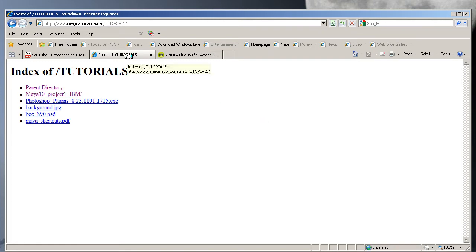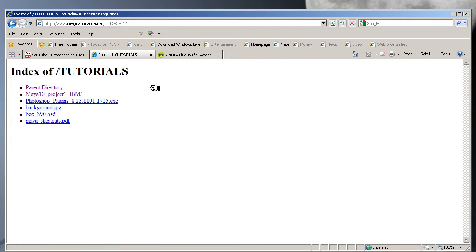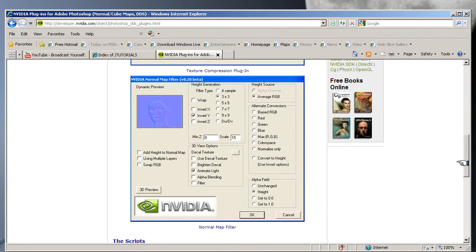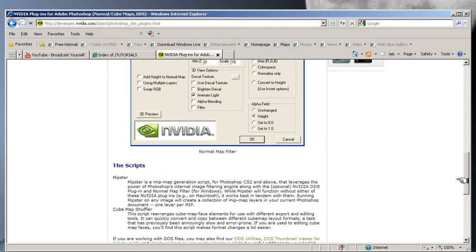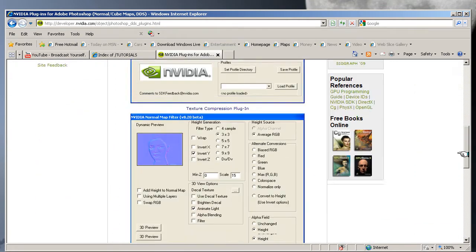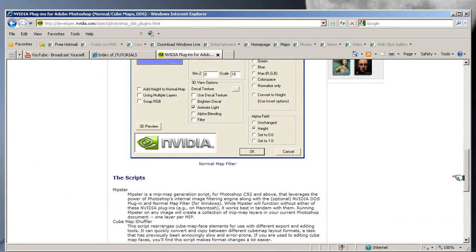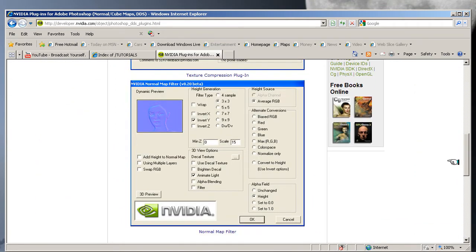If you feel uncomfortable with that, thinking there might be viruses on it—there's not, I assure you—but if you think there is, then go to the NVIDIA site and download it from there. It gives you the option of both. All you need to do is save it onto your